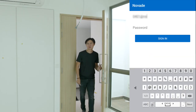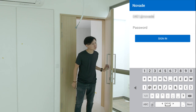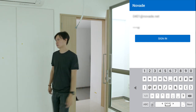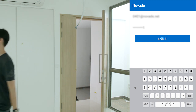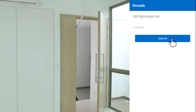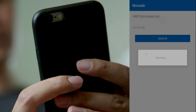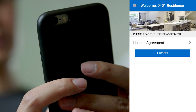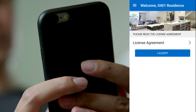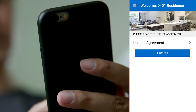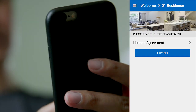Start up the Novade application and log in with the username and password provided by your relationship manager. Read the license agreement and click on I accept.